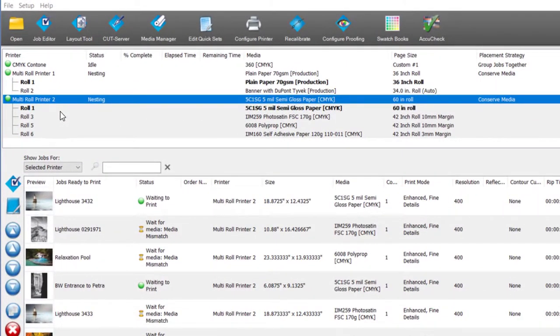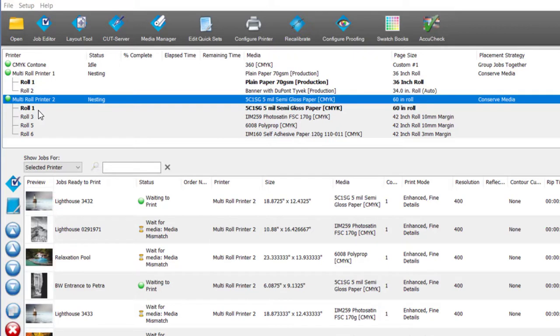This support includes the ability to see all available rolls that are active on a device. You can see here where the cursor is that I have active roll 1, 3, 5, and 6.